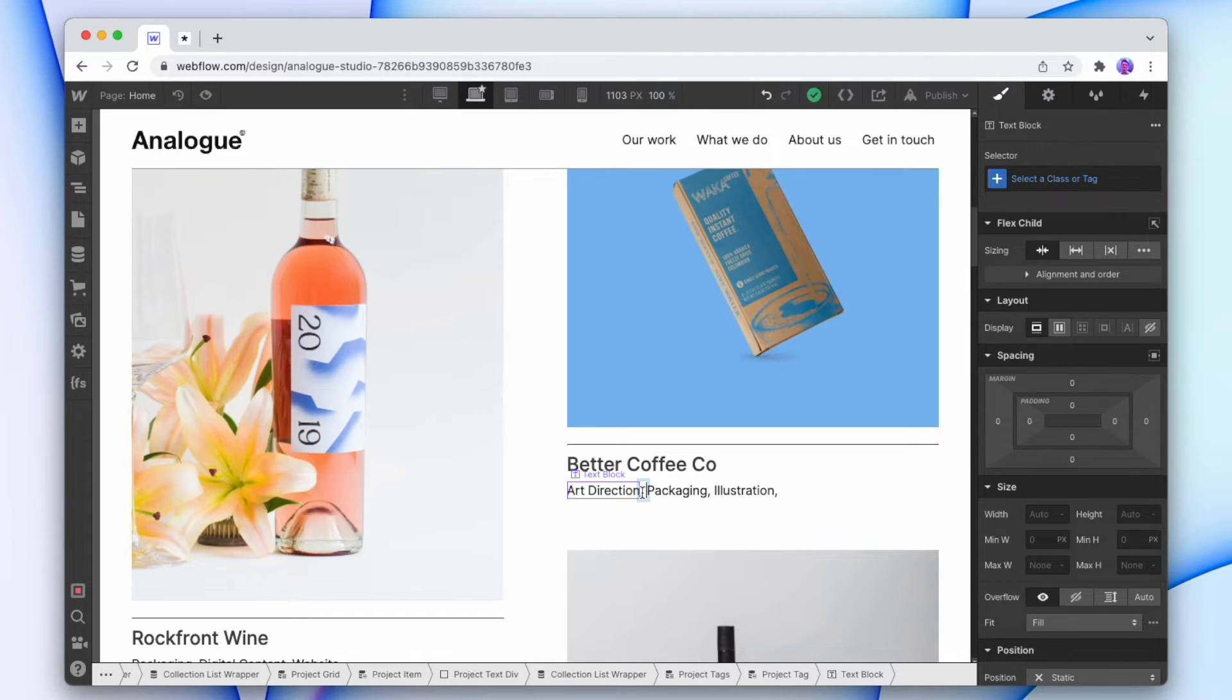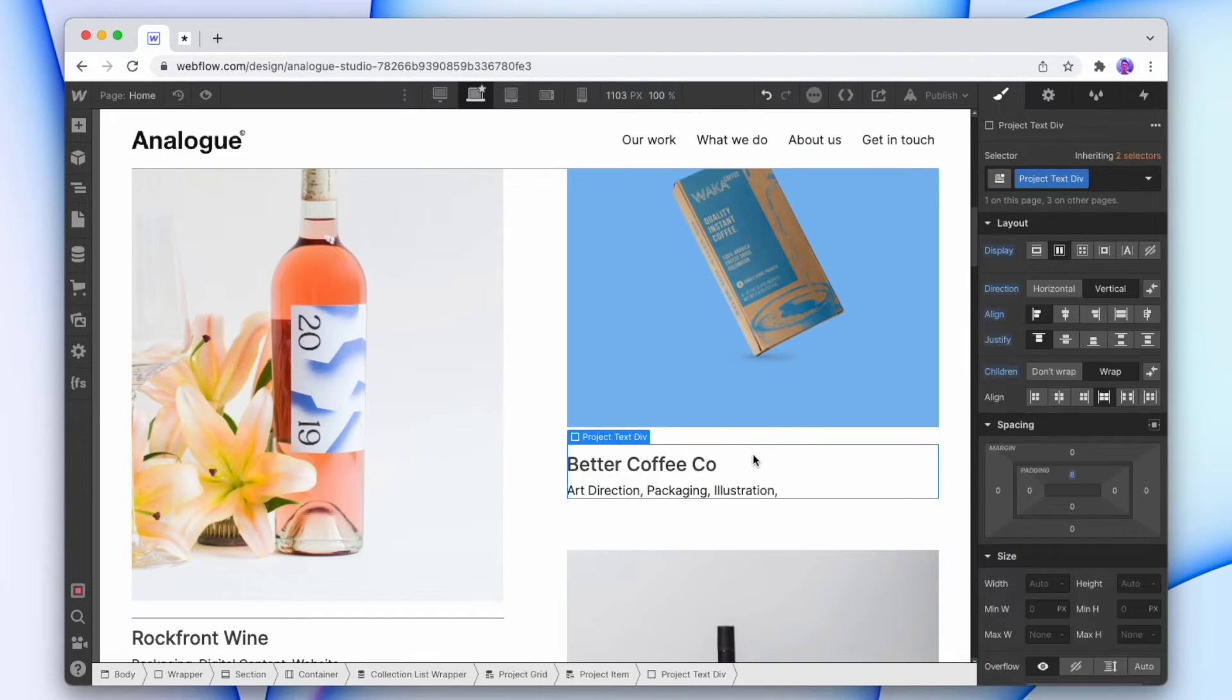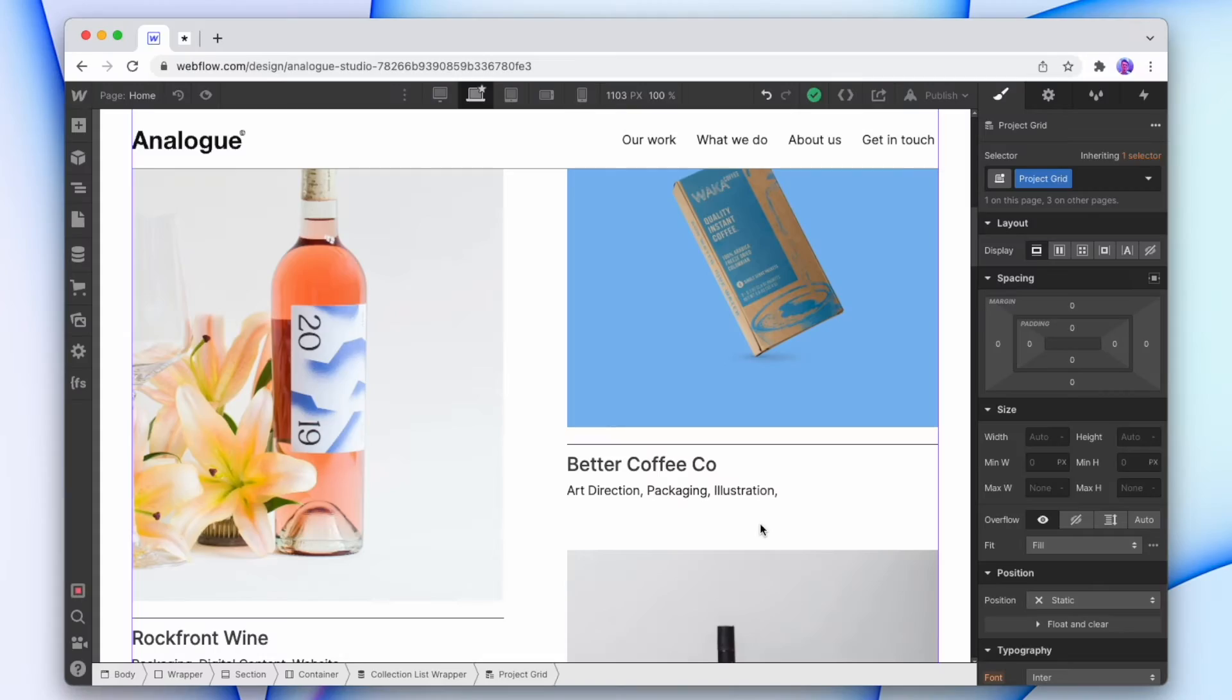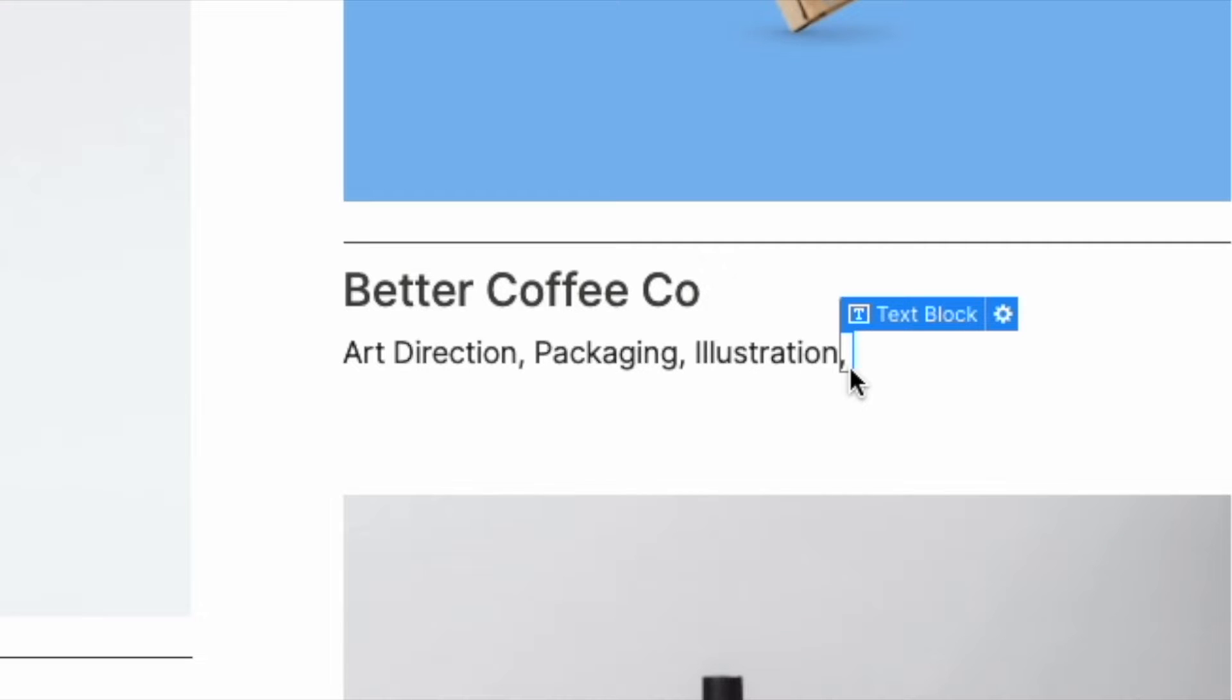Now that's already looking not bad, but since we've added it to the CMS collection, it's adding in a comma for the last item and we can fix this too.